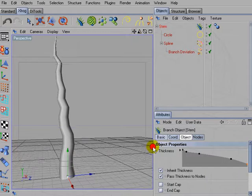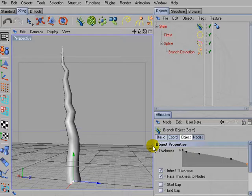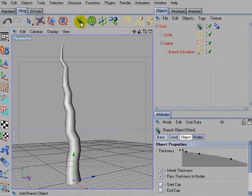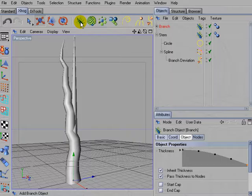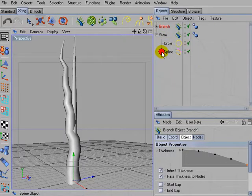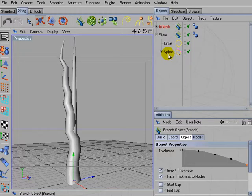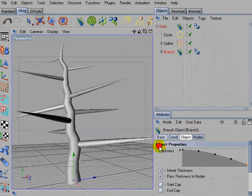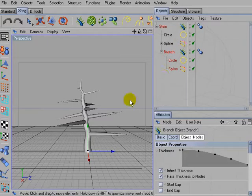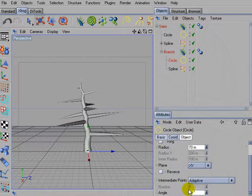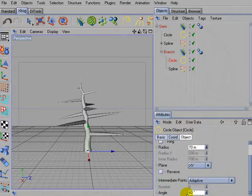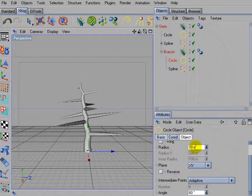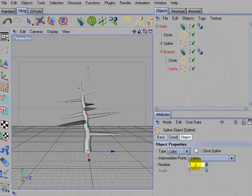So I think this will be the basic shape of our stem. Then add another branch object to the scene and drag it into the third position of the hierarchy. Don't forget to reduce the angle or increase the angle so that you get less polygons. I also increased the radius a little bit and I reduced the number of intermediate points.